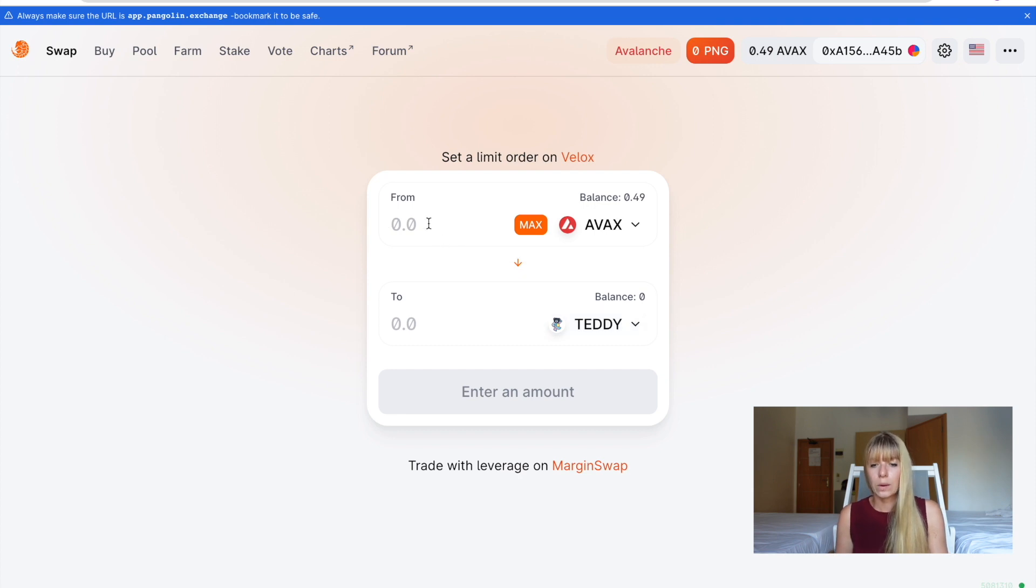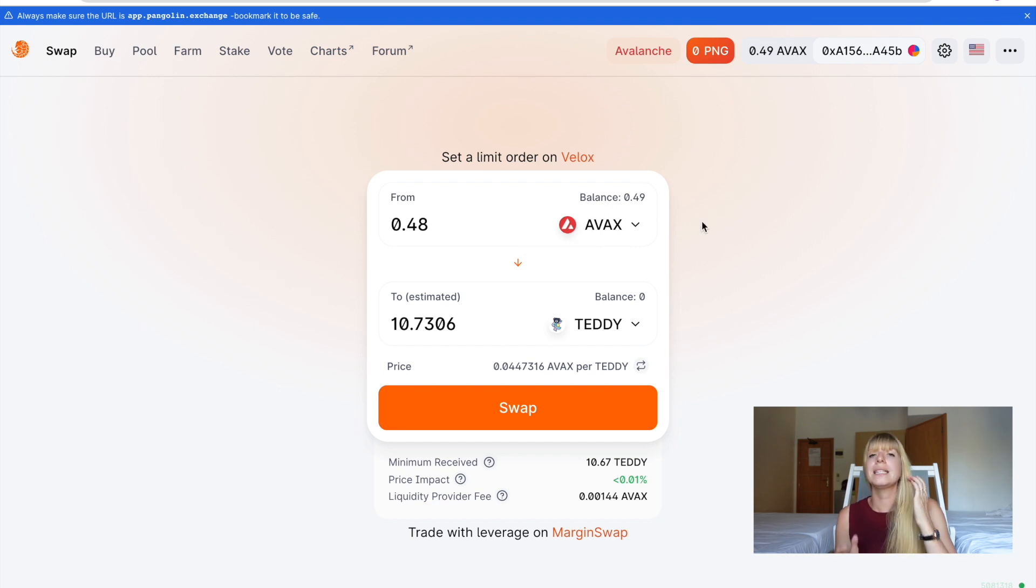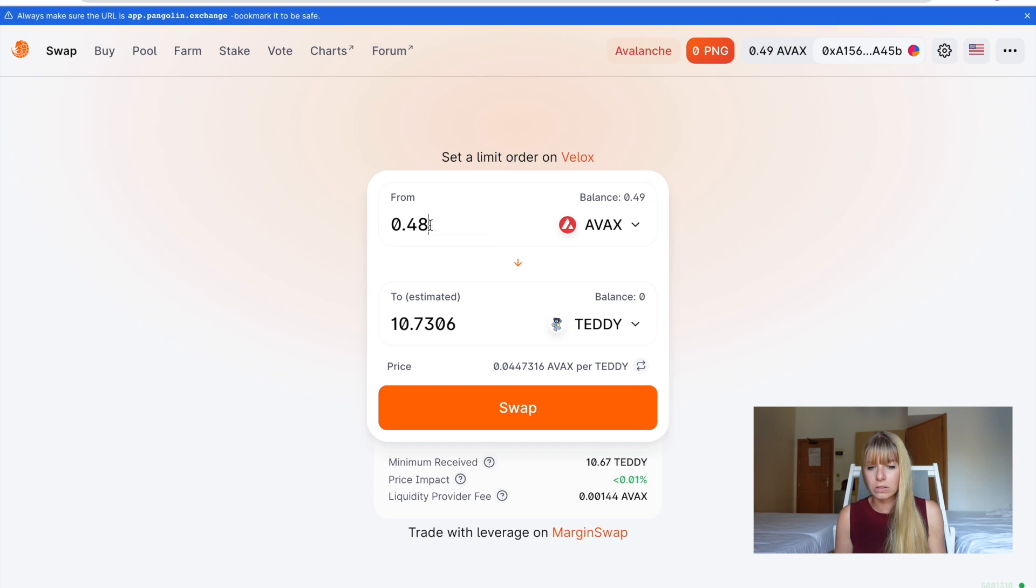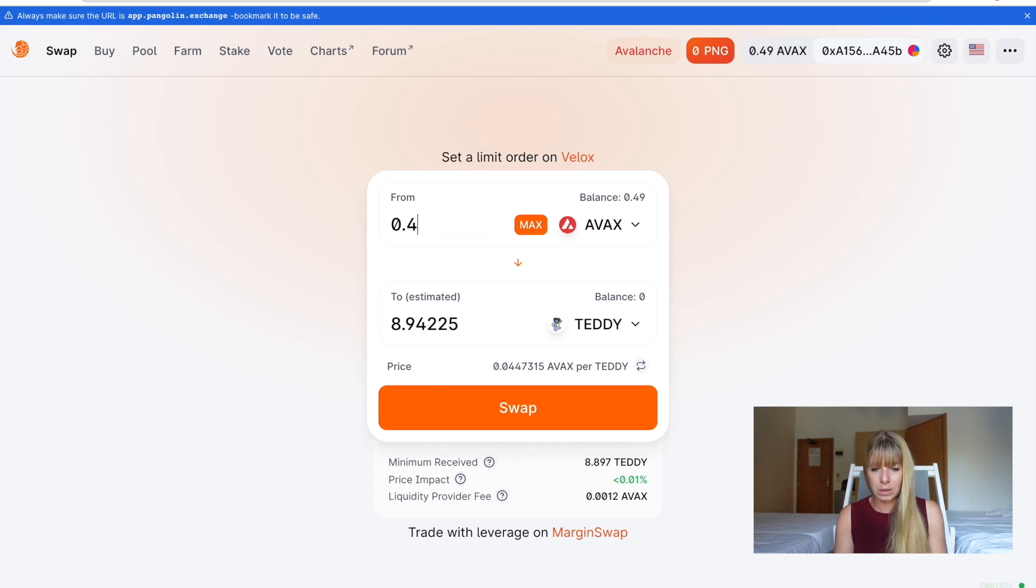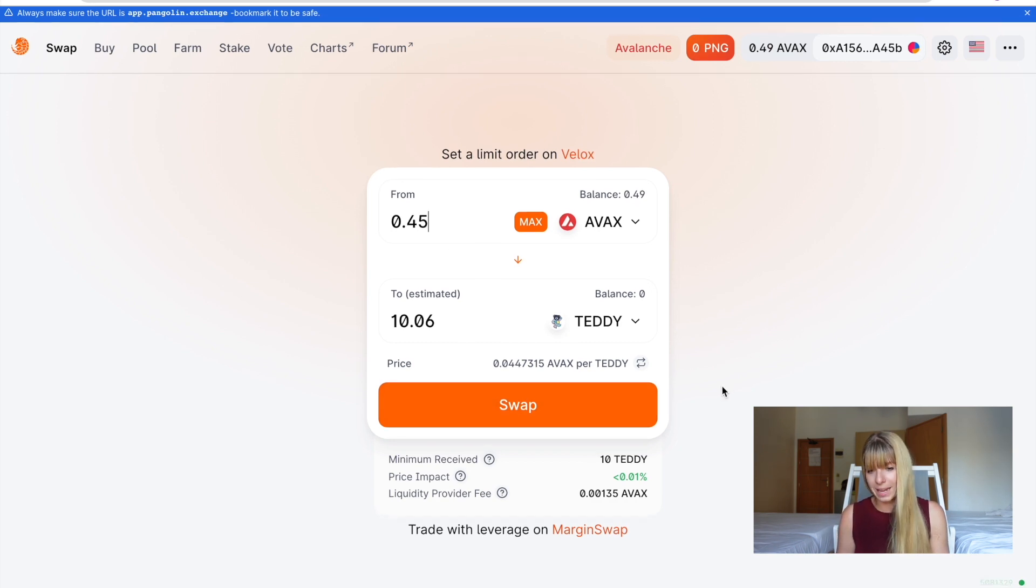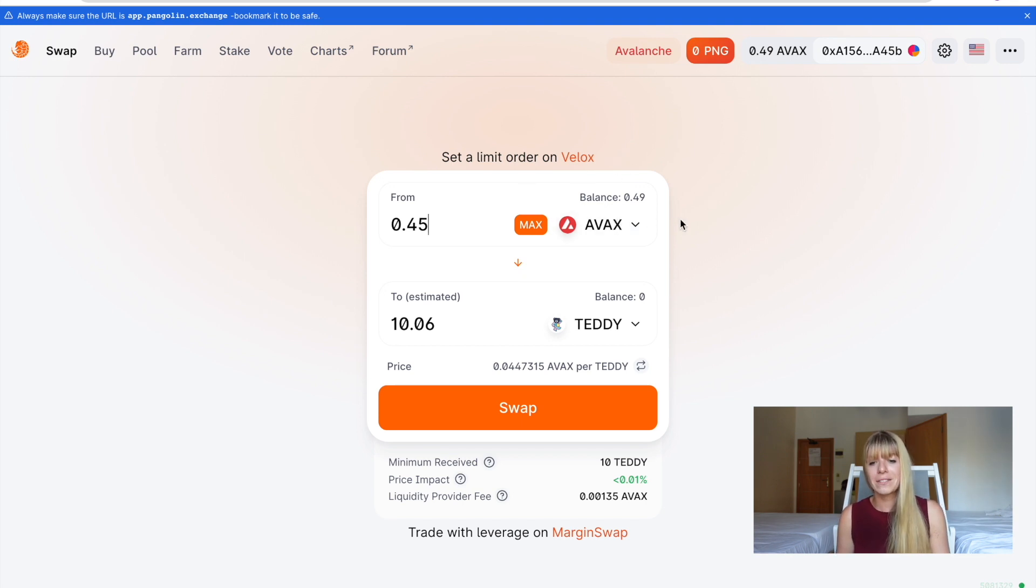All right. Now, what you need to be aware of if you click max here, it might work once or twice, but it needs some AVAX to actually perform the transaction. So I would advise you not to click max because I've made that mistake a couple of times. So it's better to really type it in manually. So, for instance, let's say I want to swap 0.45 AVAX. And that gets me 10 Teddy at the moment. And then I still have 0.04 AVAX. So that should be enough for a couple of transactions.